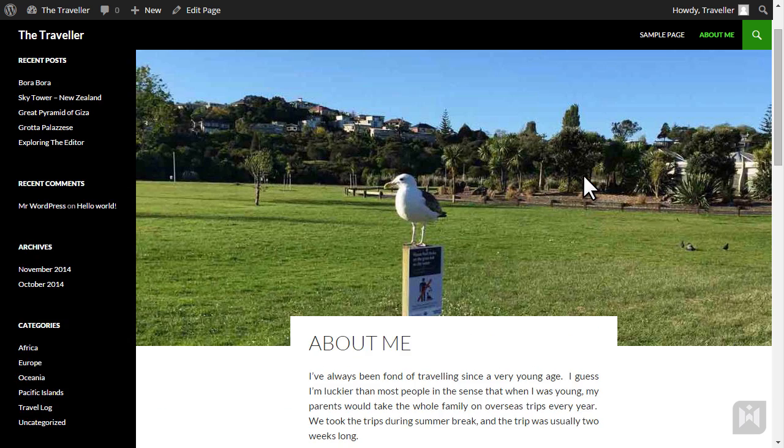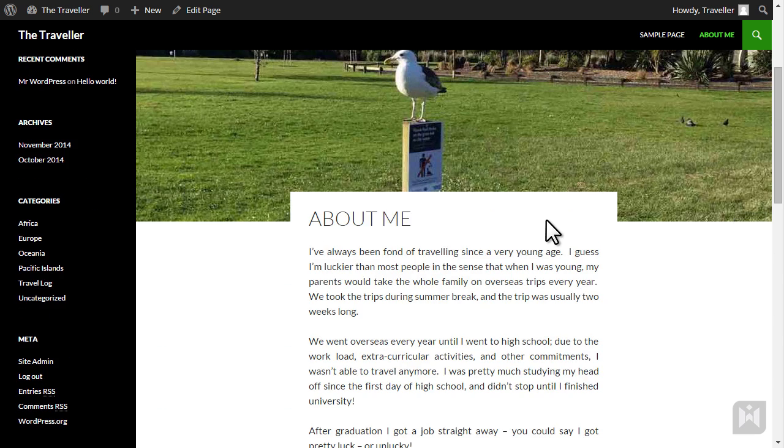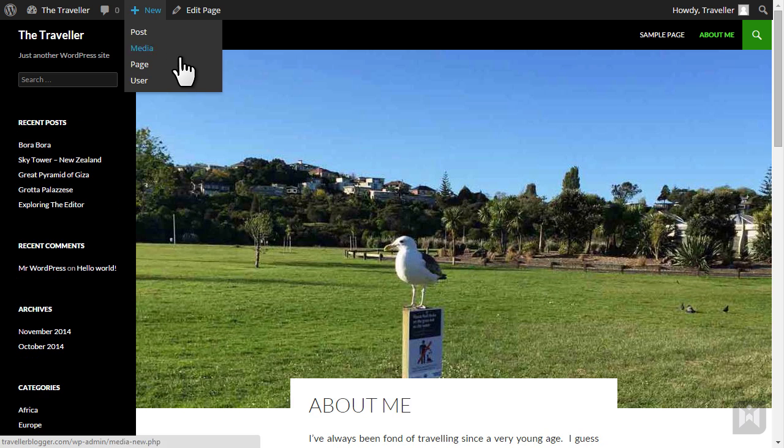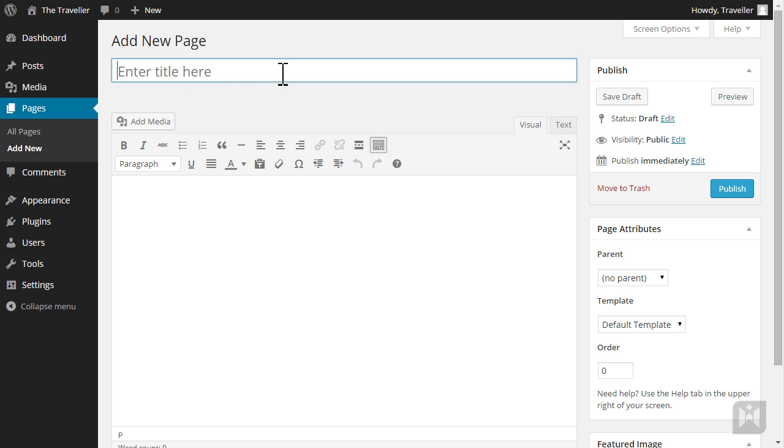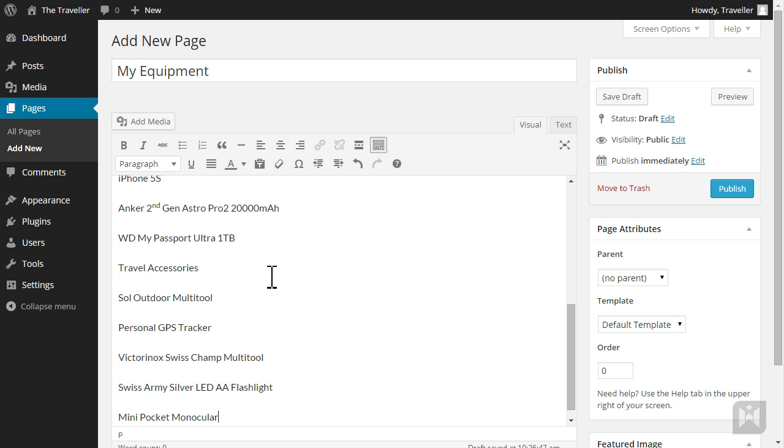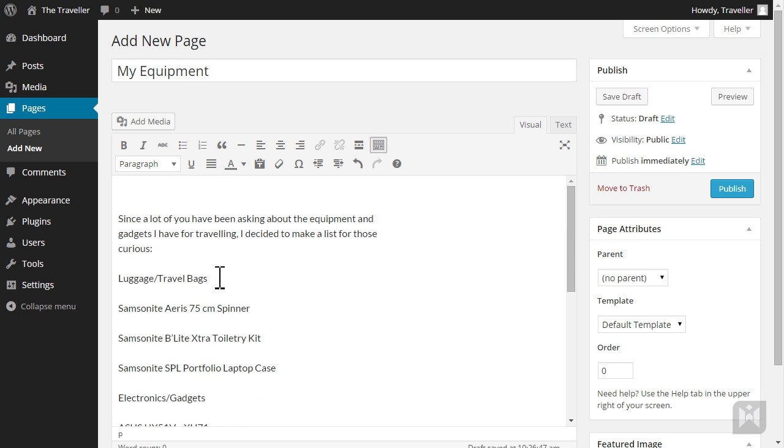We are going to create another page. Hover over new on the quick access toolbar then select page. Again you can use the lecture material provided or you can write your own content. Enter a page title then I'm going to paste the content I've prepared earlier.